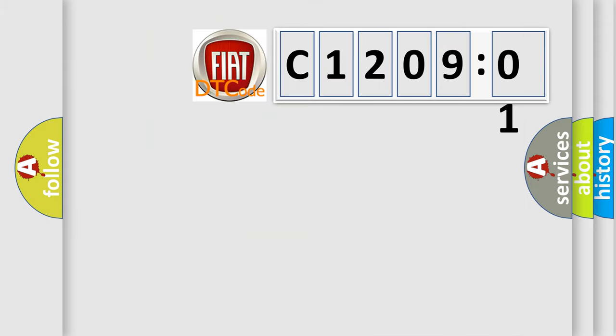So, what does the diagnostic trouble code C1209201 interpret specifically for FIAT car manufacturers?